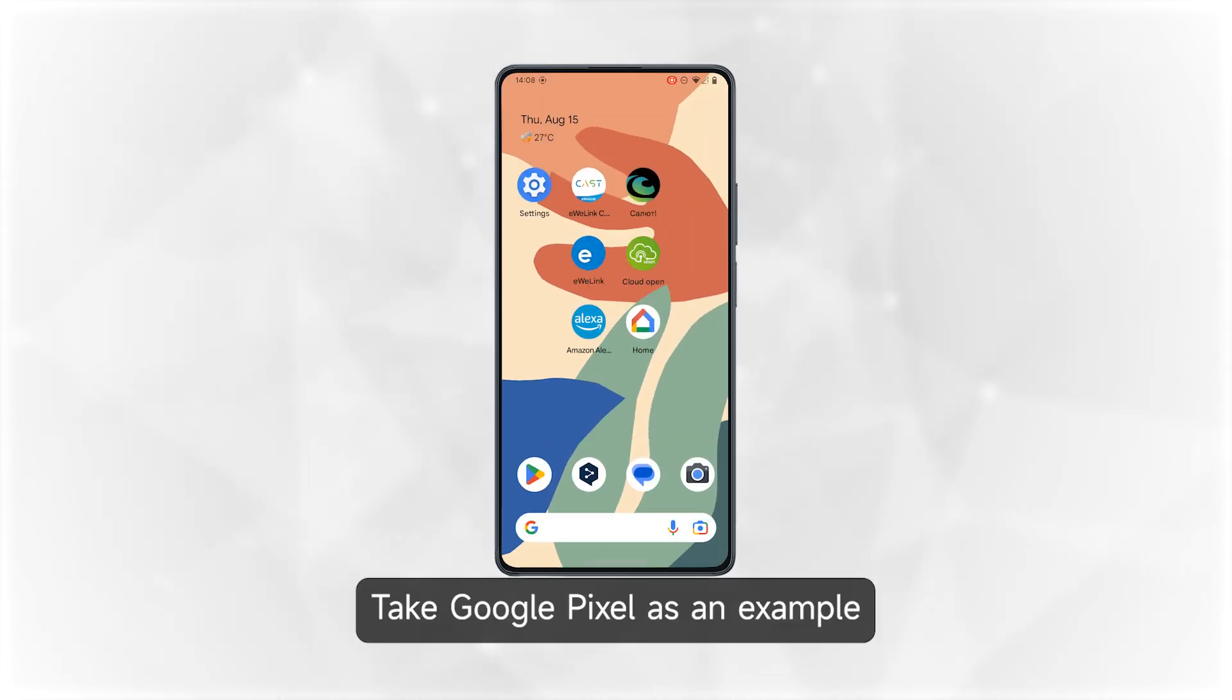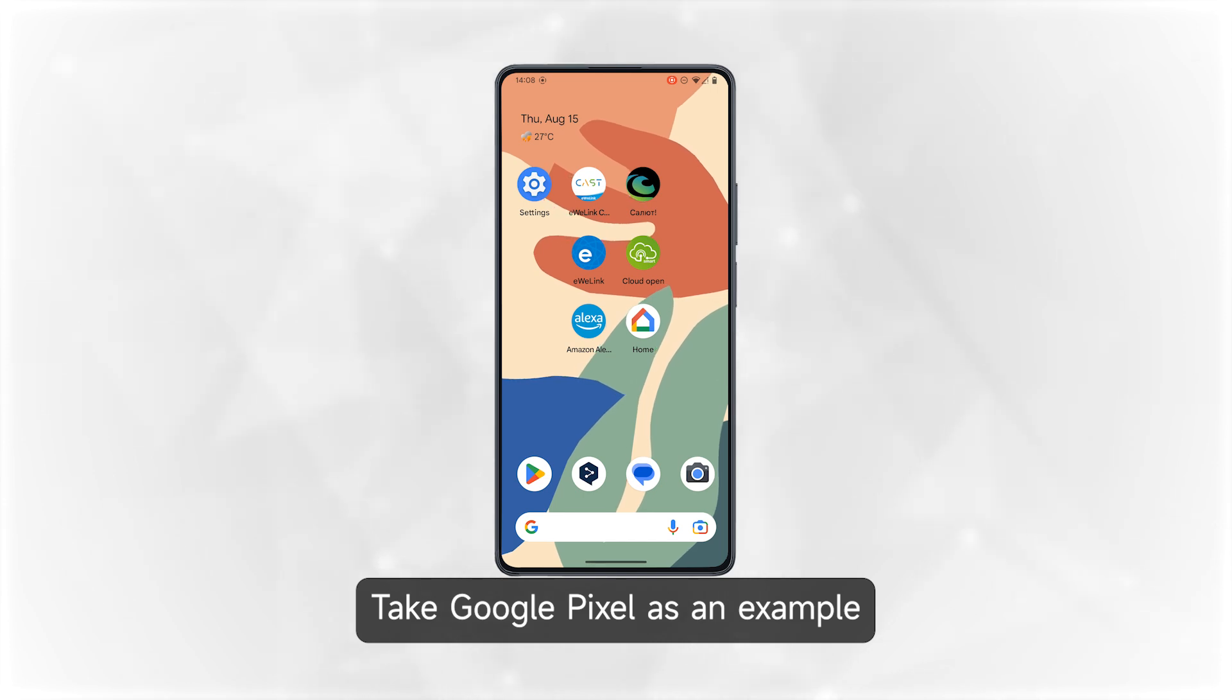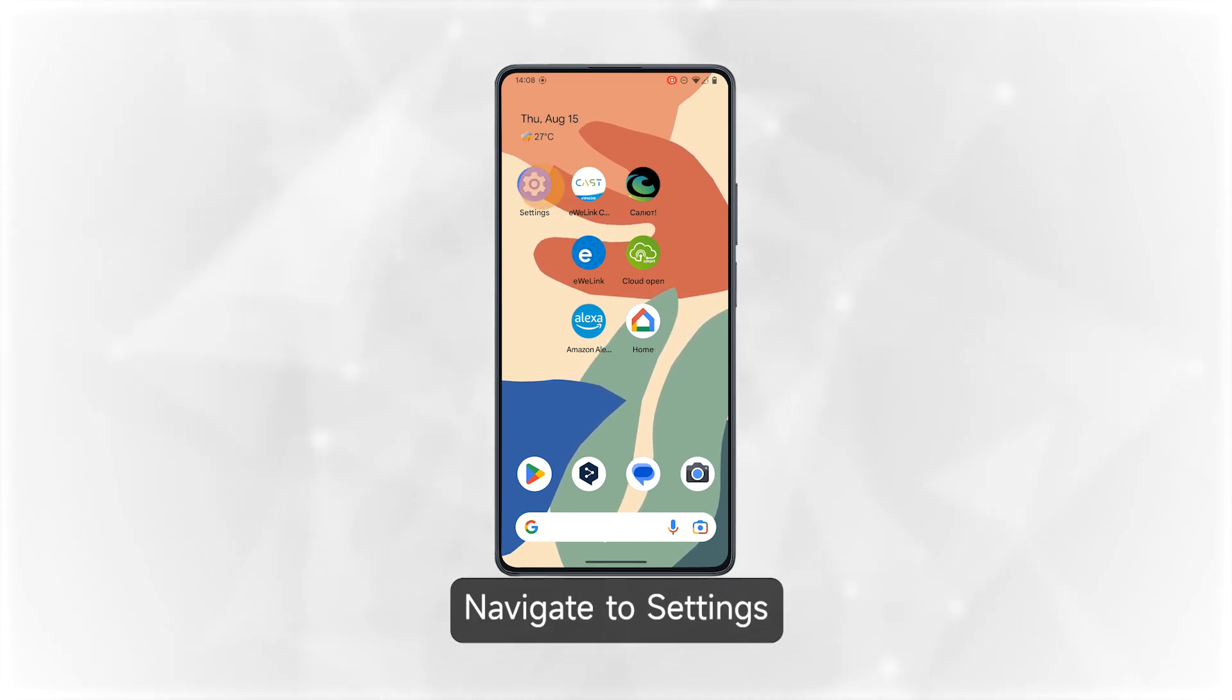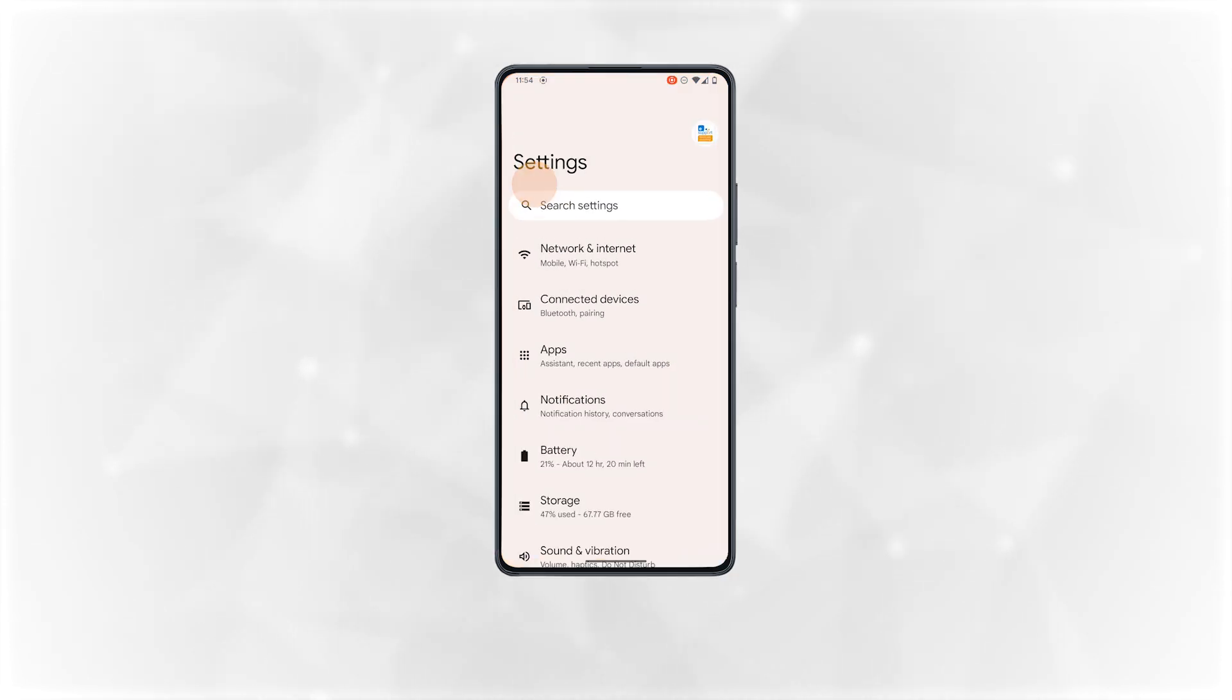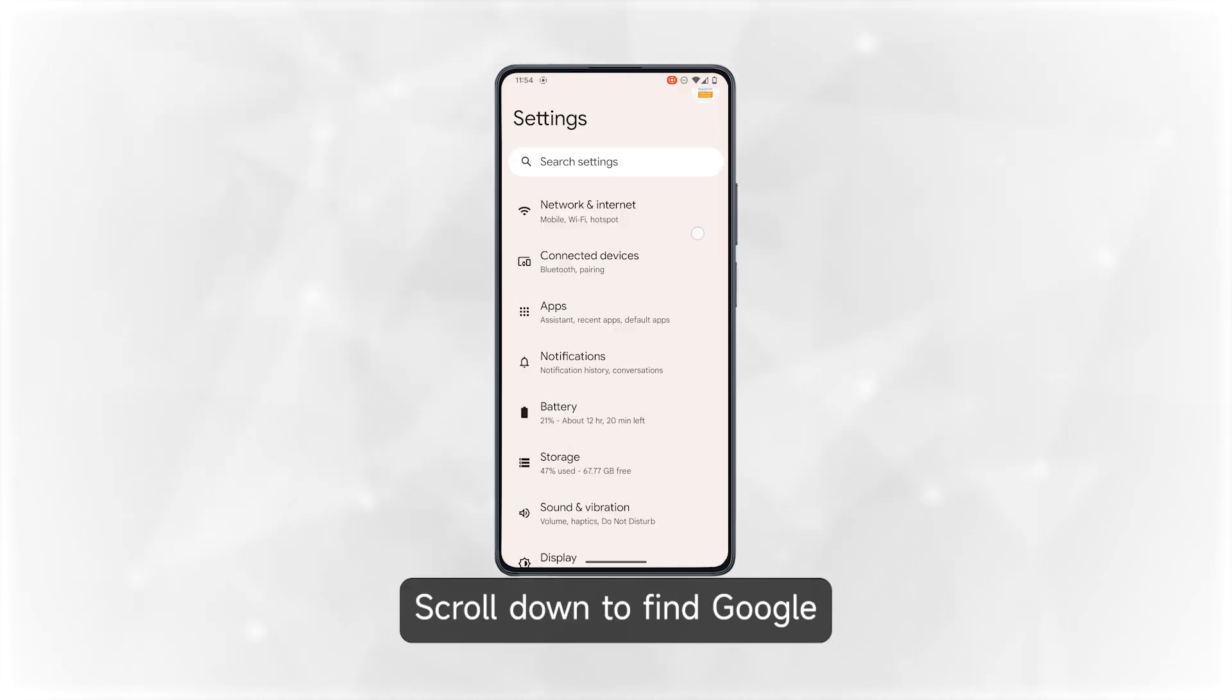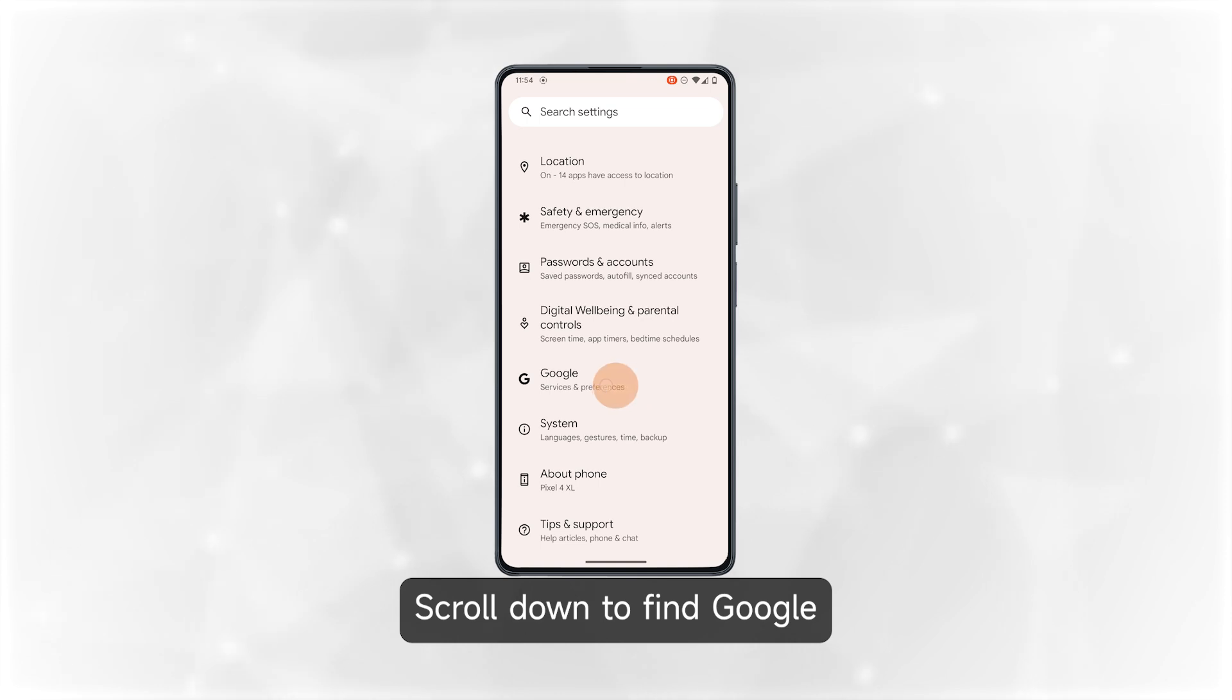Take Google Pixel as an example. Navigate to settings. Scroll down to find Google.